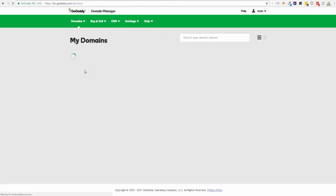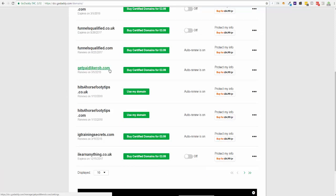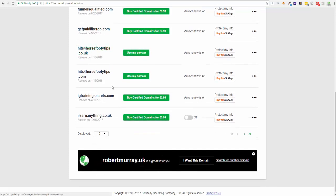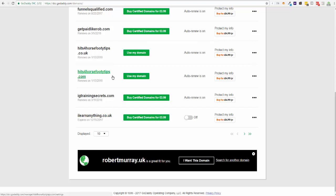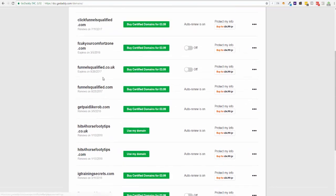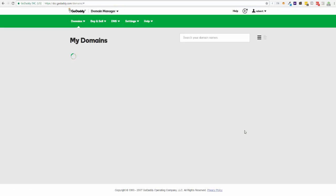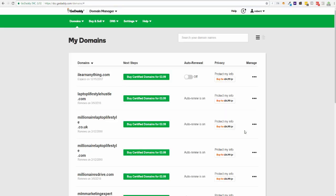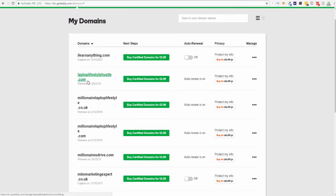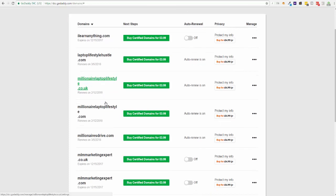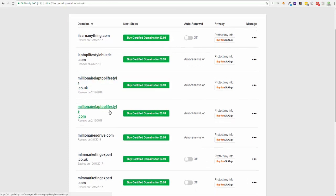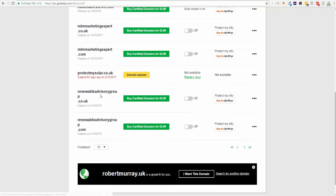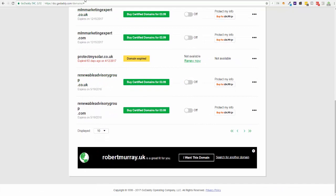Give you an idea - I've got many many domains. For instance, I've got Get Paid Like Rob. If your name was Simon, you could have Get Paid Like Simon dot com. I've got Instagram Training Secrets - this is my training course website. Laptop Lifestyle Hustle, Millionaire Laptop Lifestyle dot co dot uk and dot com, Millionaires Drive, MLM Marketing Expert.